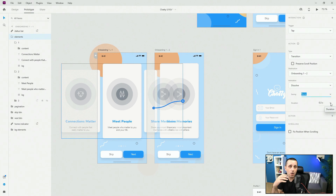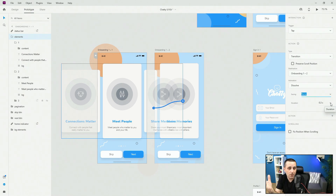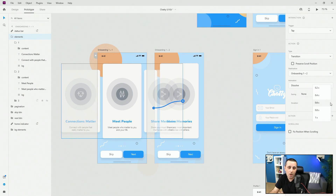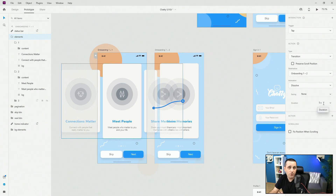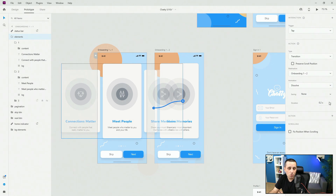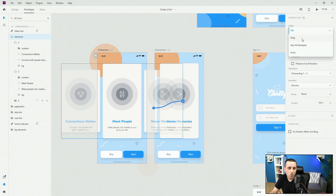You also have duration — how long the transition lasts. You can click and set it anywhere from 0.2 seconds to 5 seconds. You have to click the field and type the value; it won't go below 0.2 or above 5 seconds.